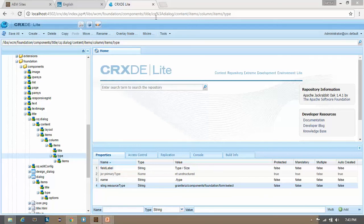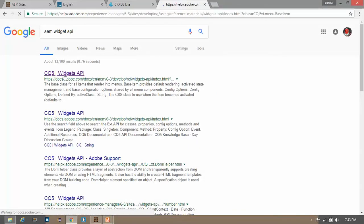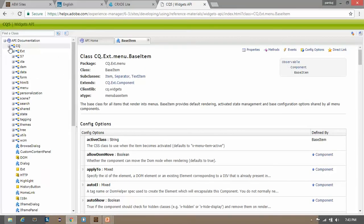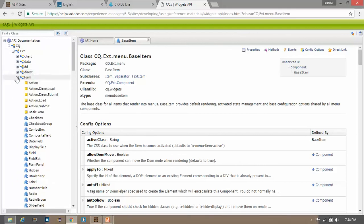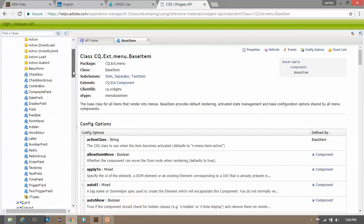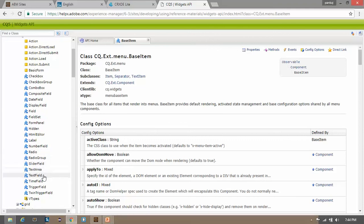If you want to find out the list of available input fields in the classic dialog box, you can go to the AEM Widget API. Open that website and go to cq → ext → form. Here you will see the list of fields available for classic dialog box, such as combo box, checkbox, radio group, radio, text area, and text fields.